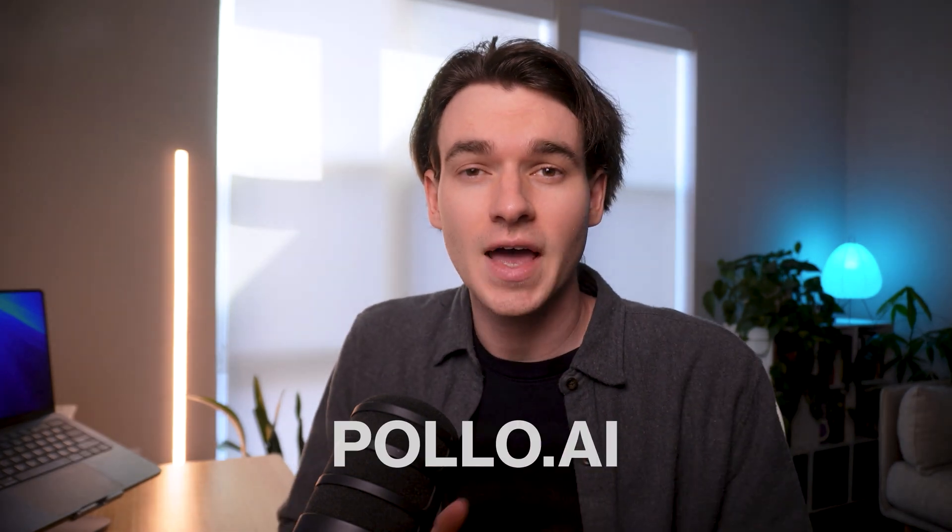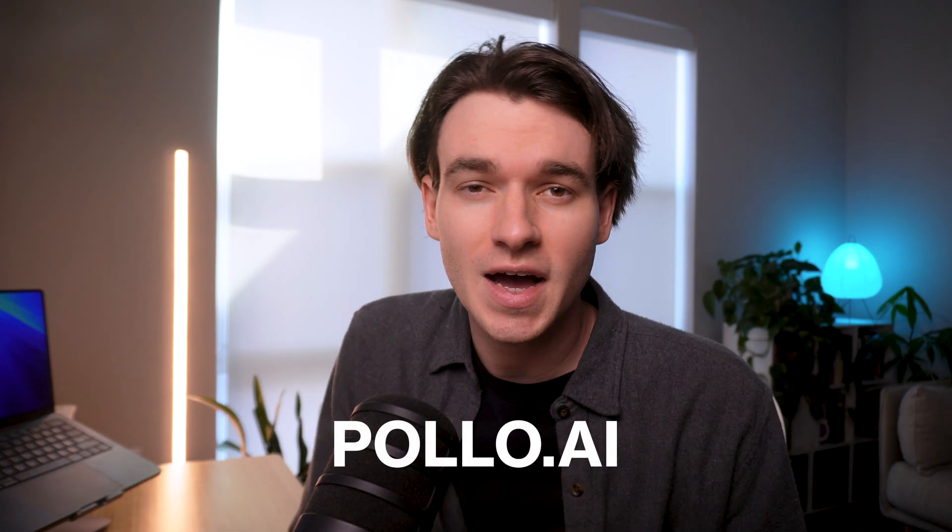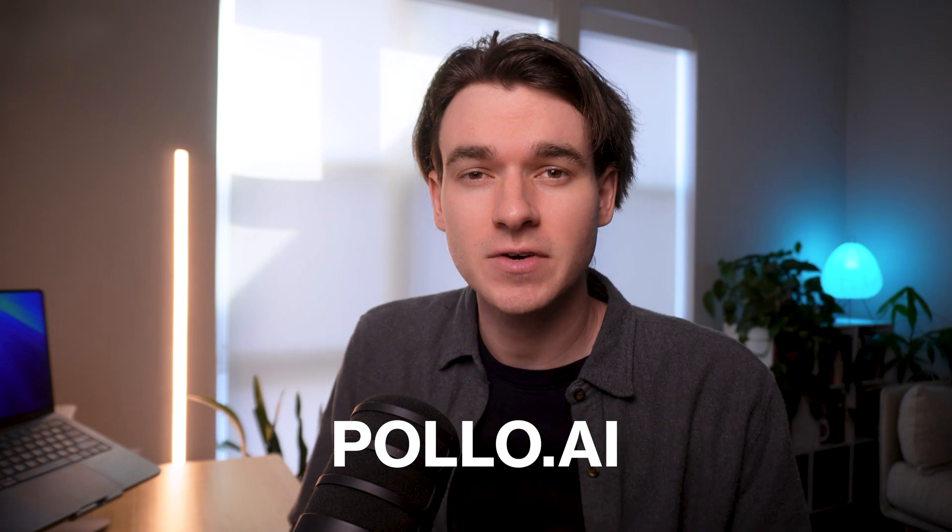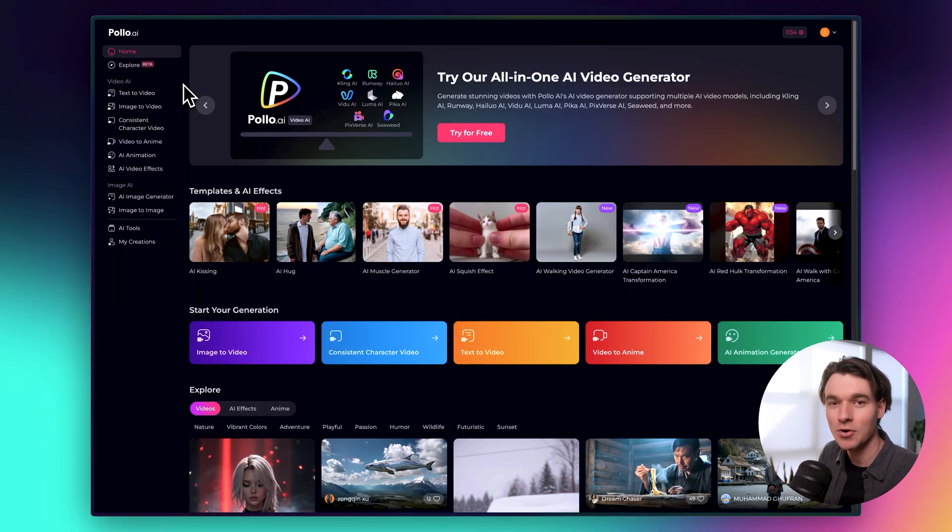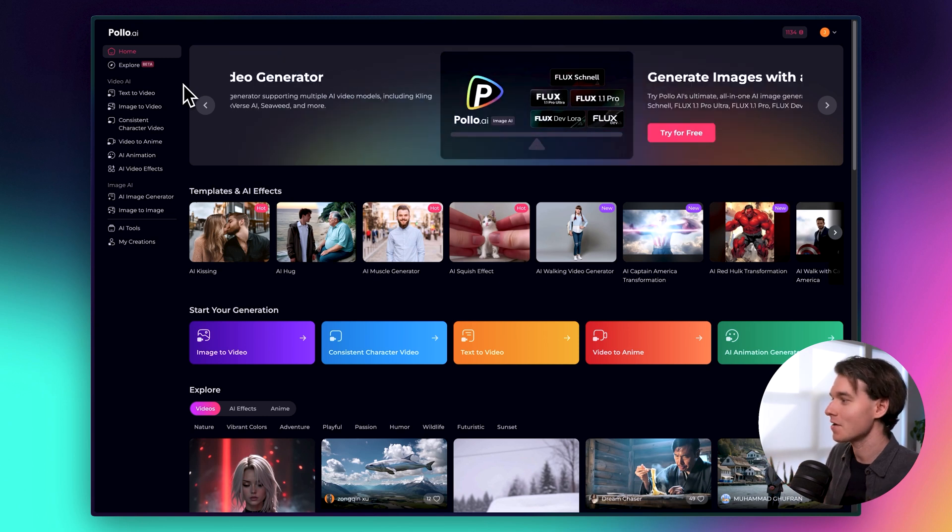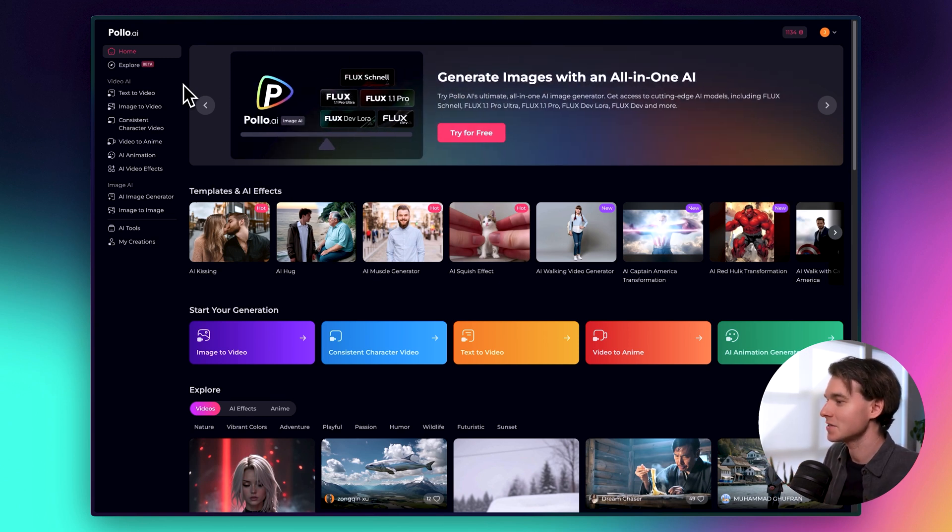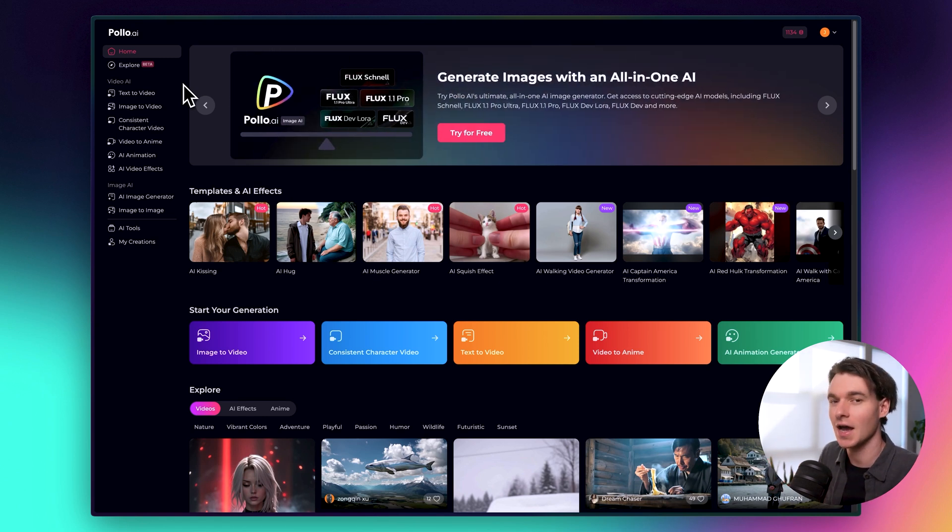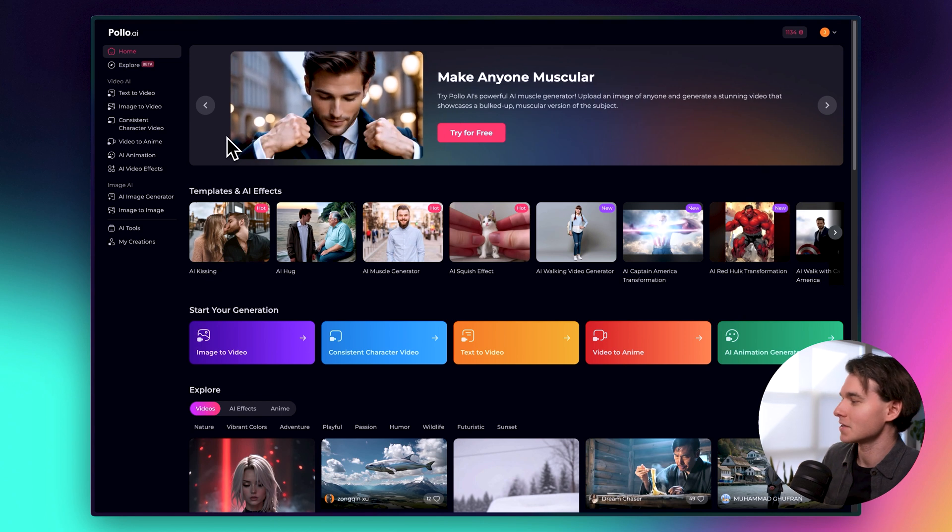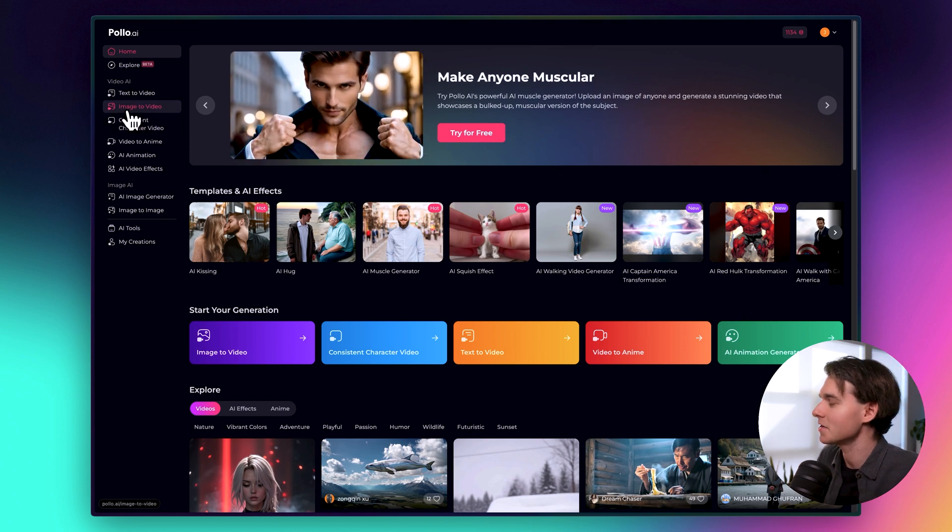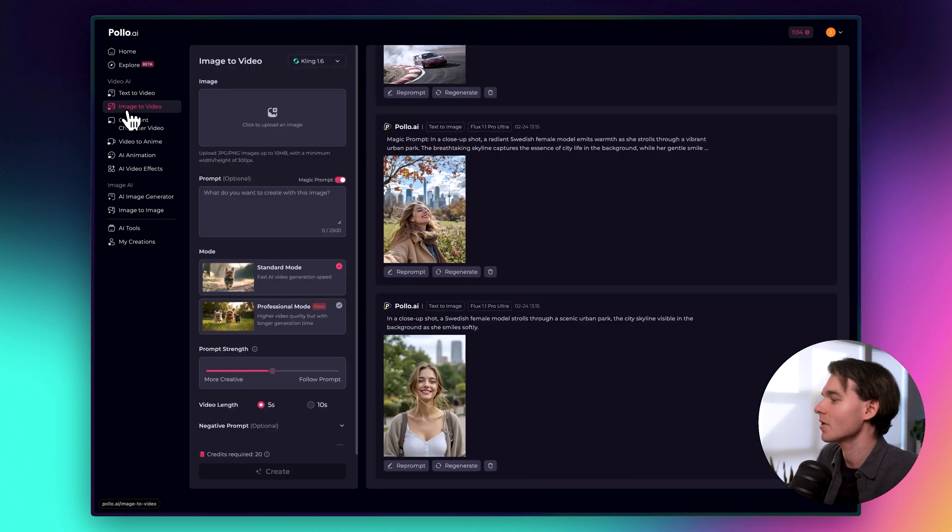So to follow along, head over to Puyo.ai or click the first link in the description below. It's free to get started. Alright, let's jump into my computer. Okay, so we are inside Puyo, and I'm going to show you how to turn your images into videos with AI. Inside Puyo, it couldn't be easier. All you do is click on image to video in the sidebar, and this is where you're going to have full control over the videos that you generate.